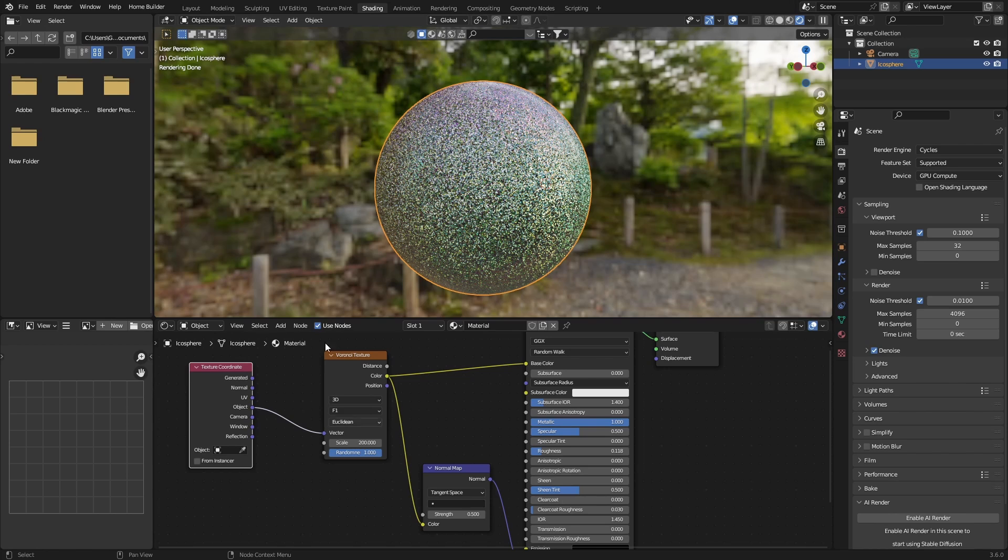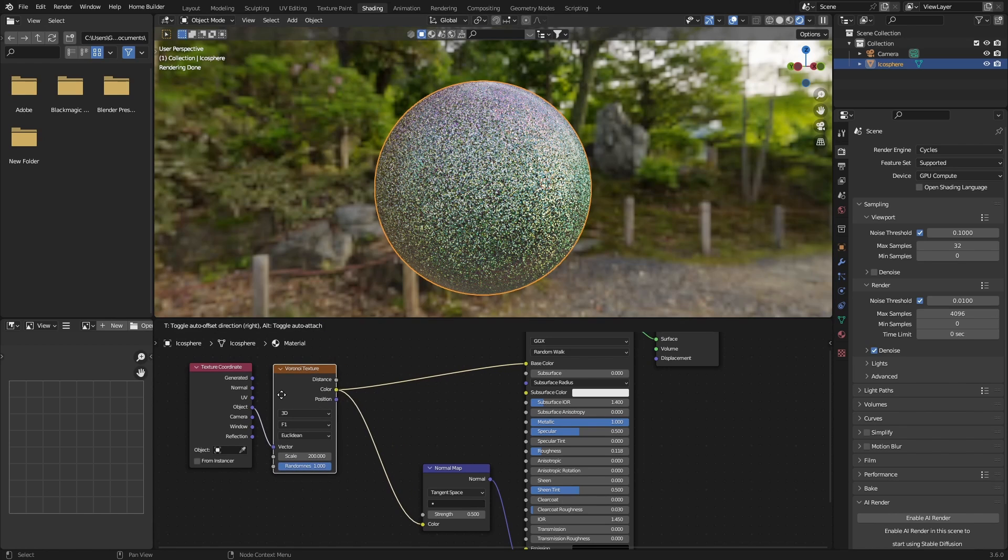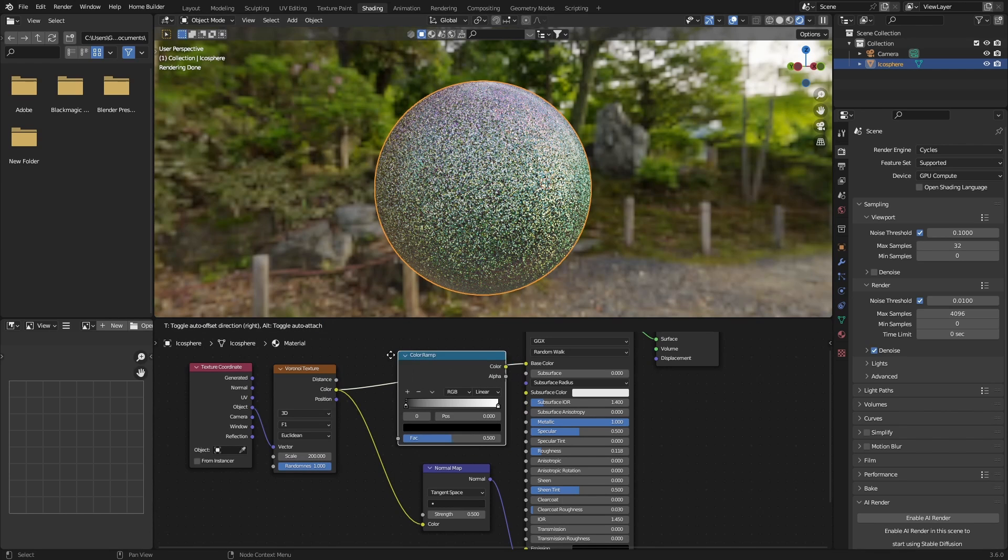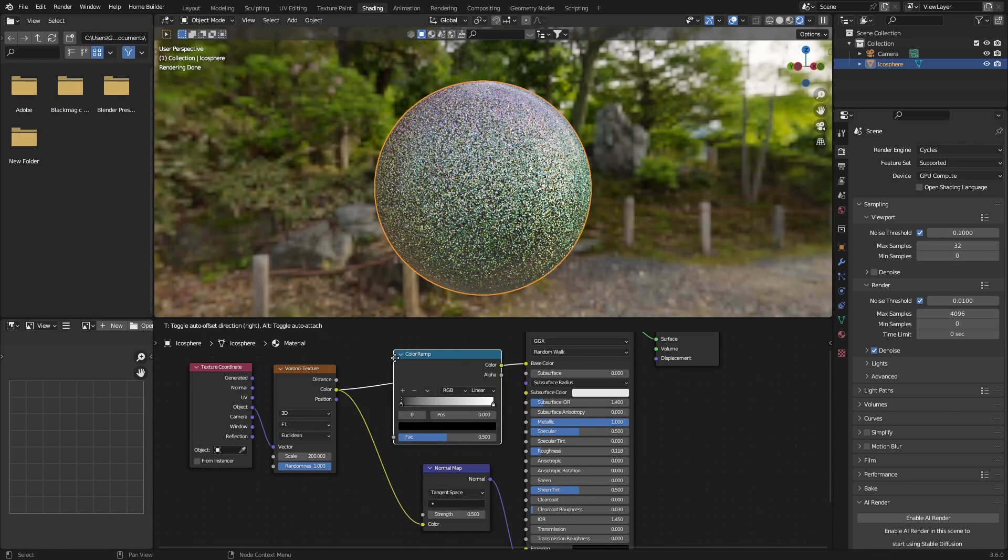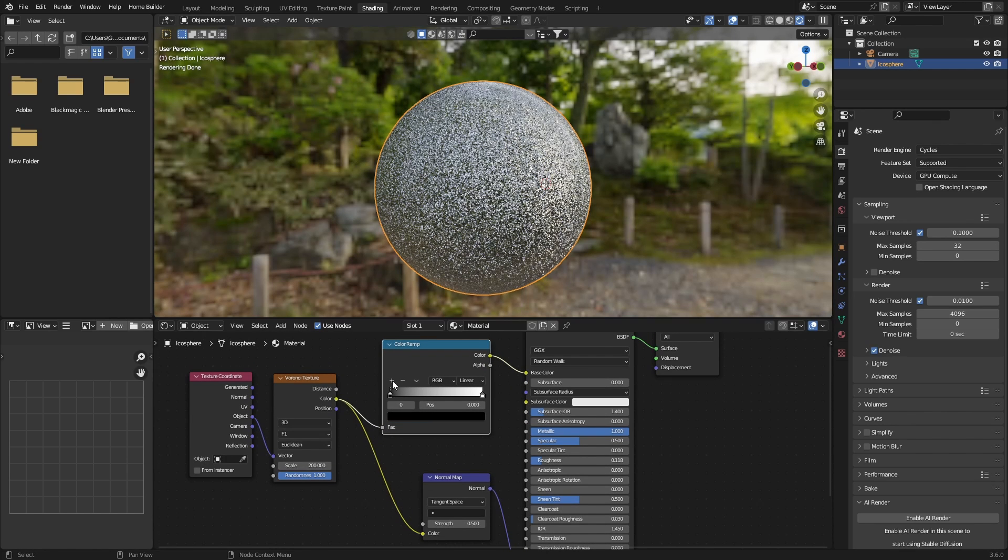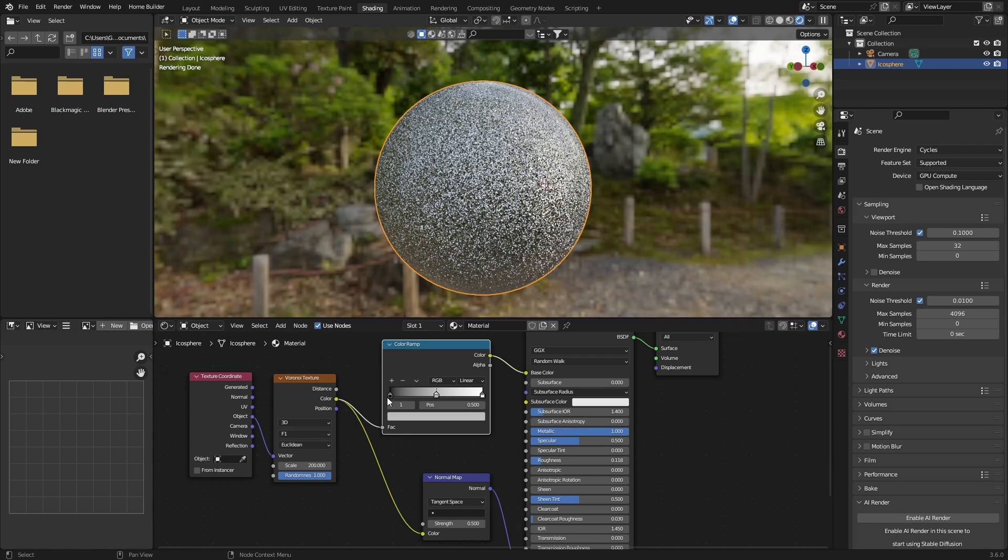And then here's where the magic happens, because you want to change these colors. Go Shift+A, color, add a color ramp between these two. And then what you can do is add another one here, so hit plus.